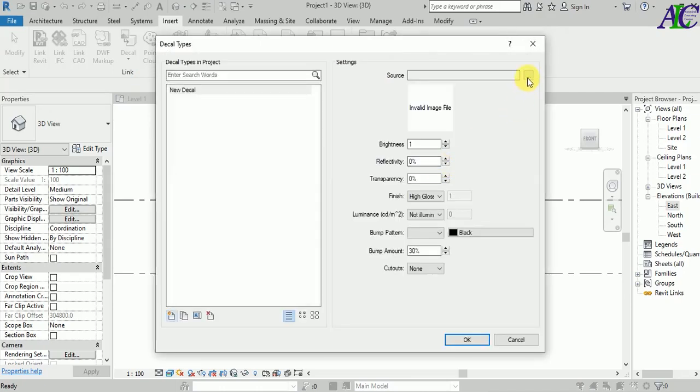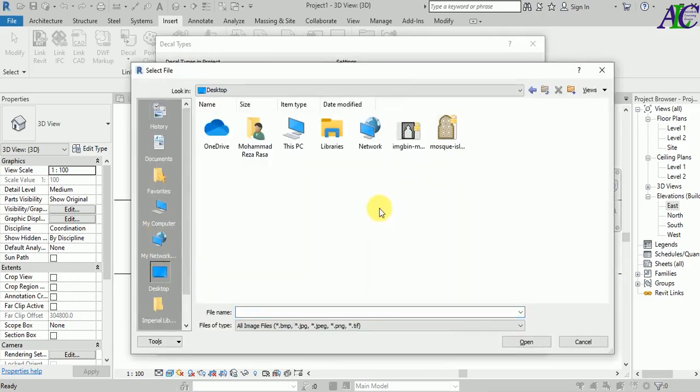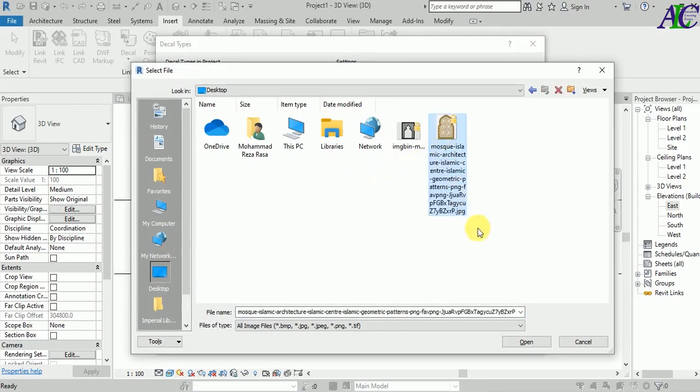From here, I'm going to insert my picture. The picture is on the desktop, so let's open this.